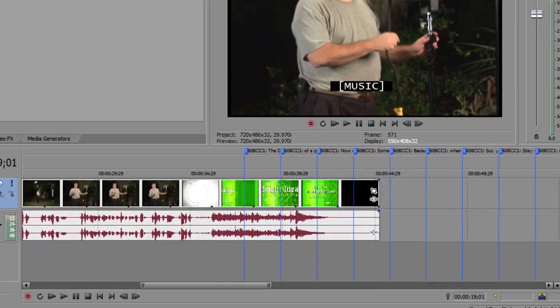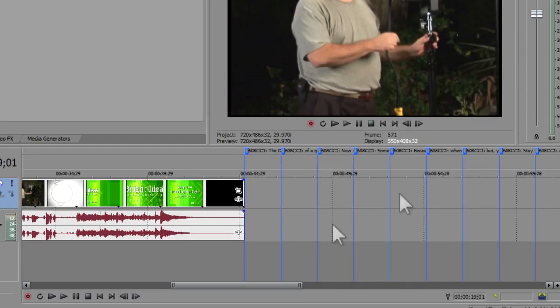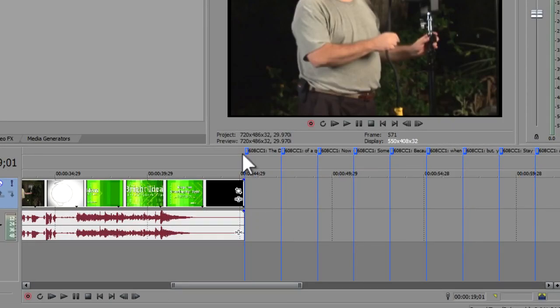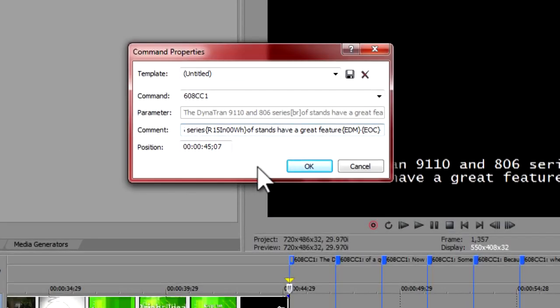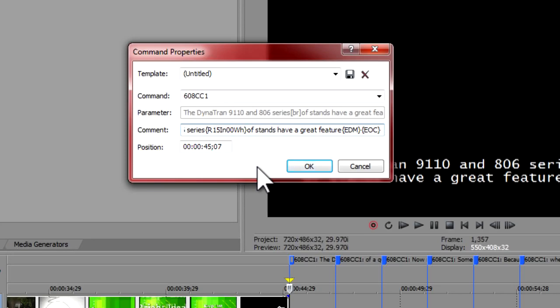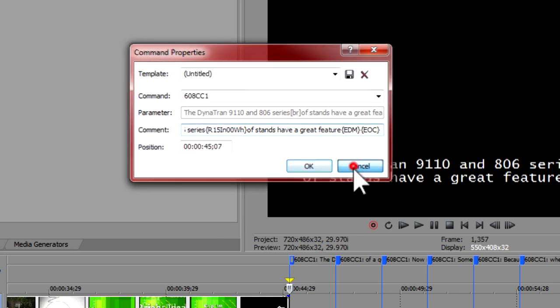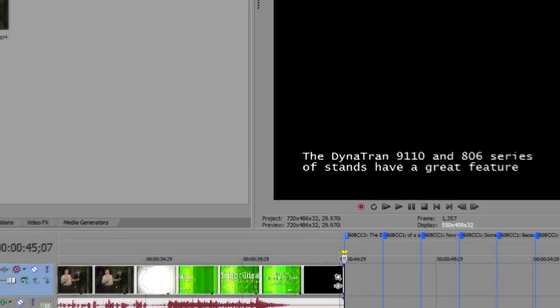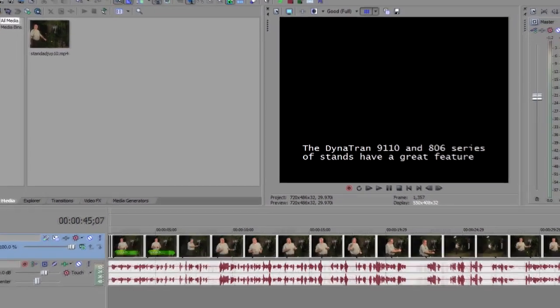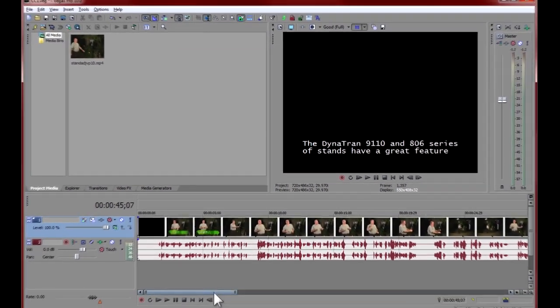If you inspect one of the markers, you will find that it has put each line from your text file in its own marker. It has selected 608CC1 for the command type, and the time shows where it is currently placed at the end of the timeline. Our next step is to quickly place these markers at the desired location on the timeline to sync with the media.